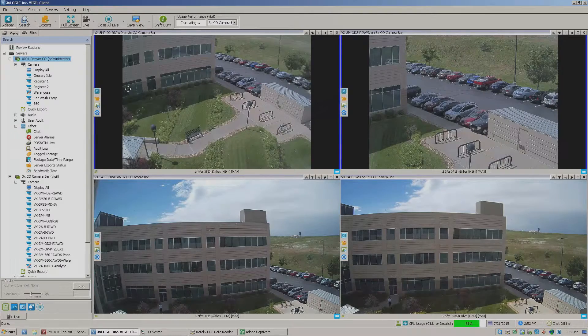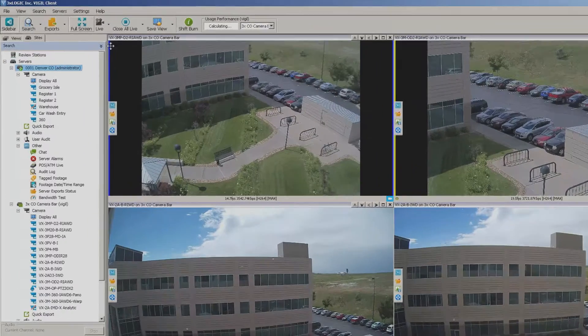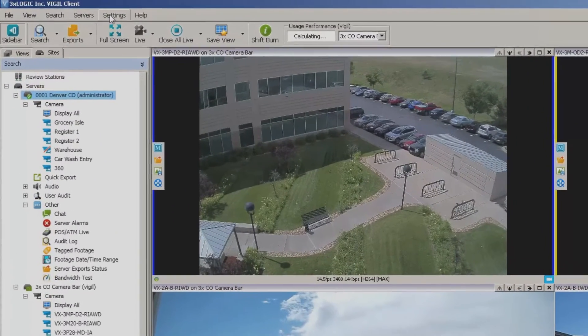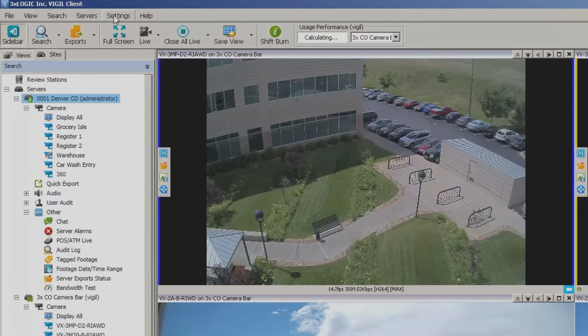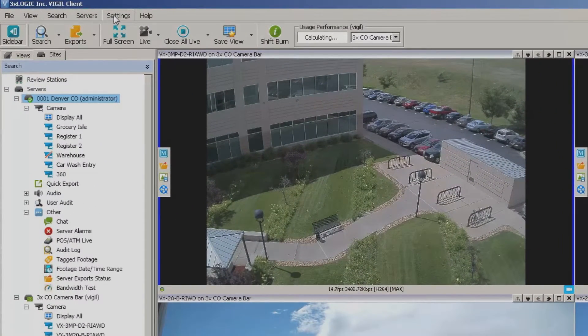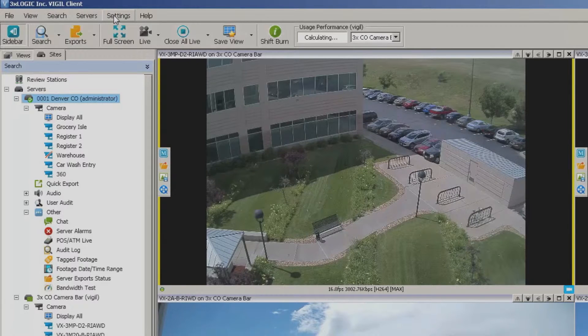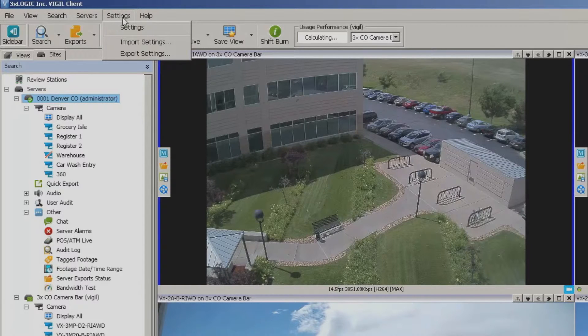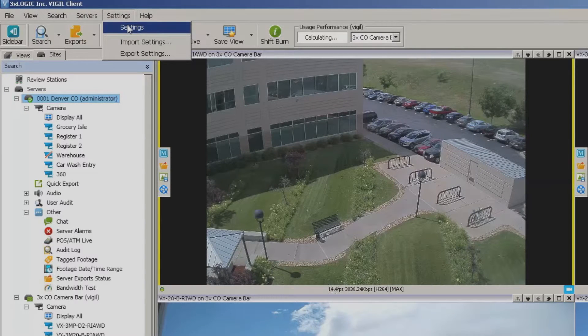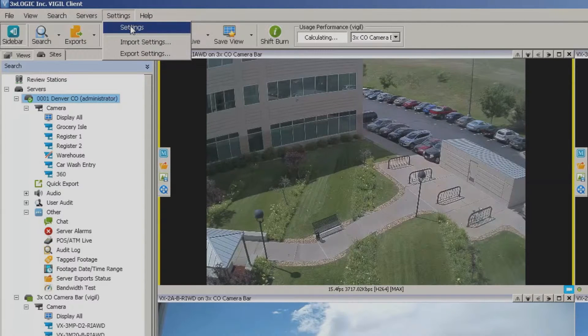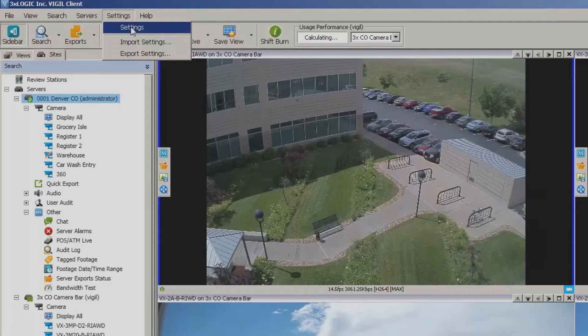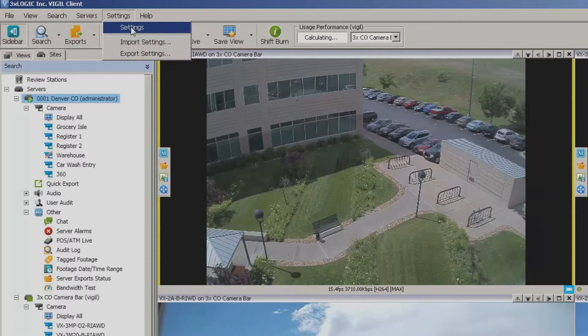Now we used to have a button for this, now we've got it as a little drop down menu here in the upper left hand corner of the screen where it says settings. If you click this, the very first selection is going to be the client settings screen.